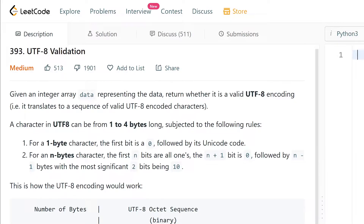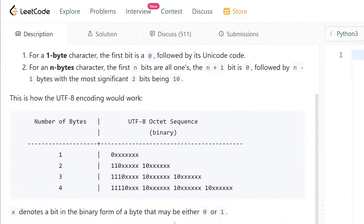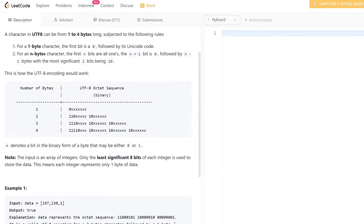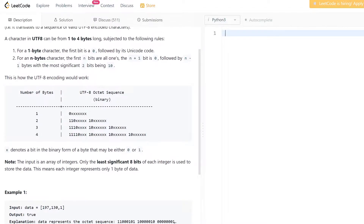Hello everyone. Today's LeetCode challenge is UTF-8 validation. You are given input data and your task is to check if the data is a valid UTF-8 encoding or not. There are two conditions to follow.